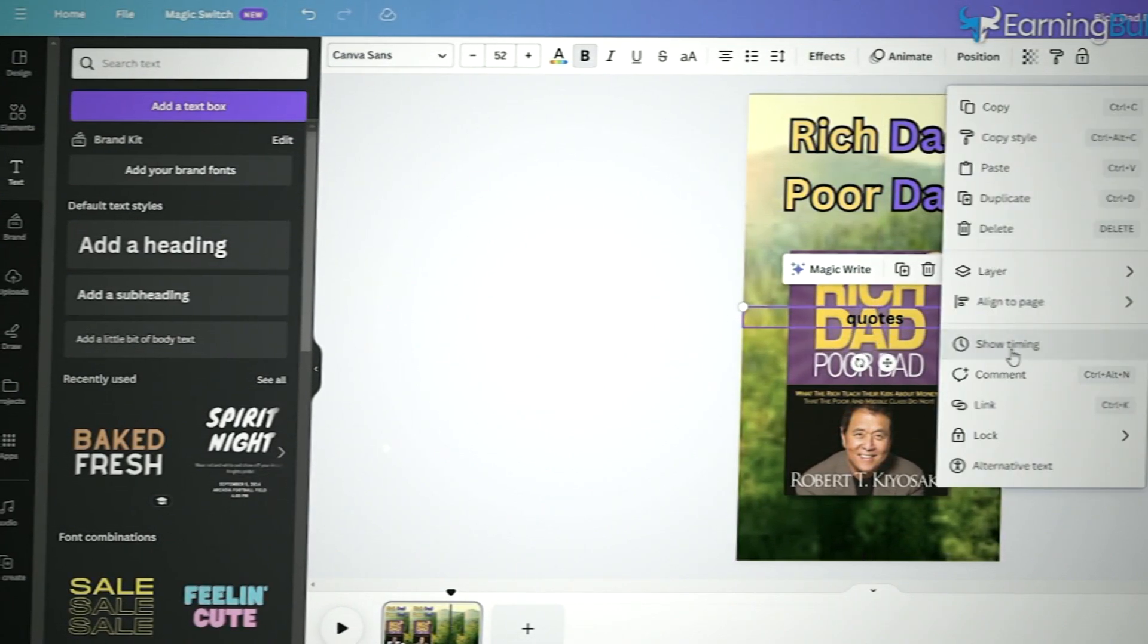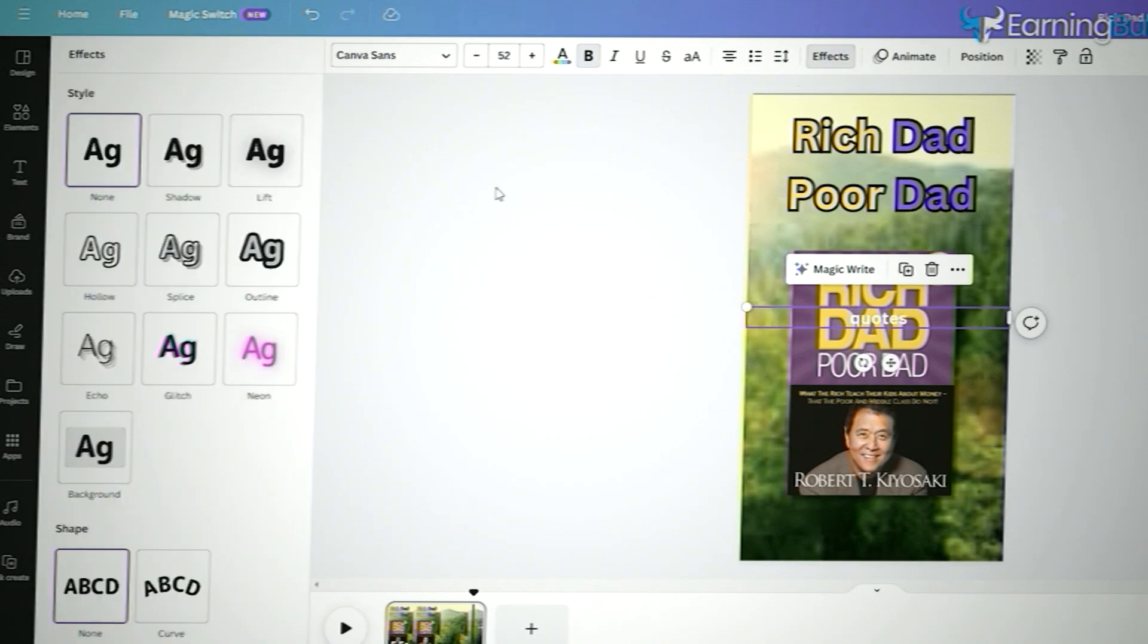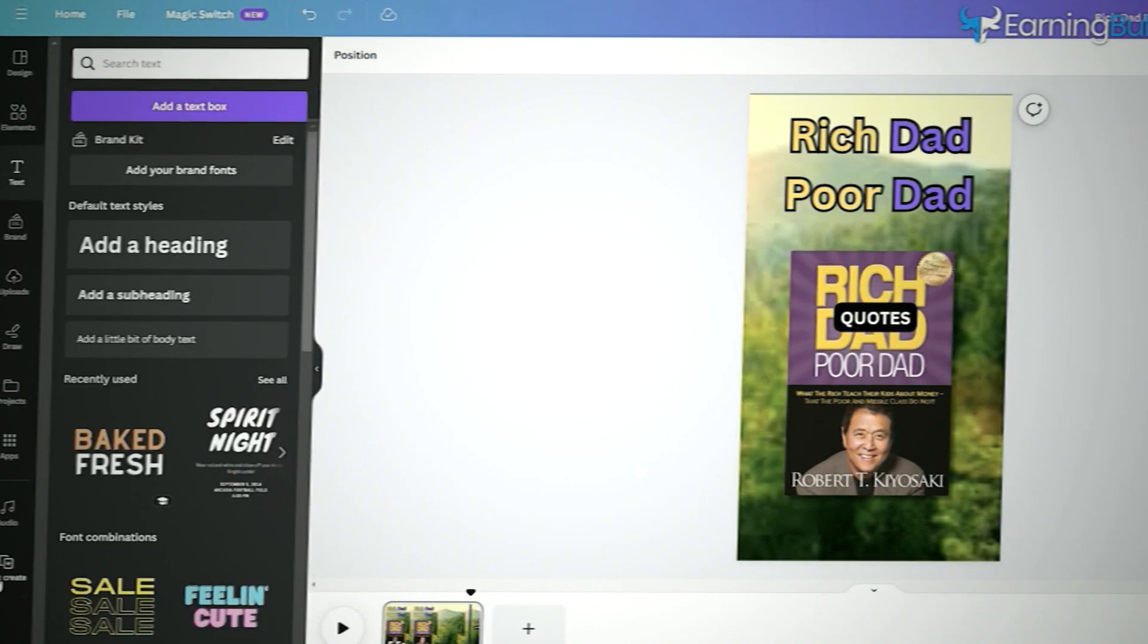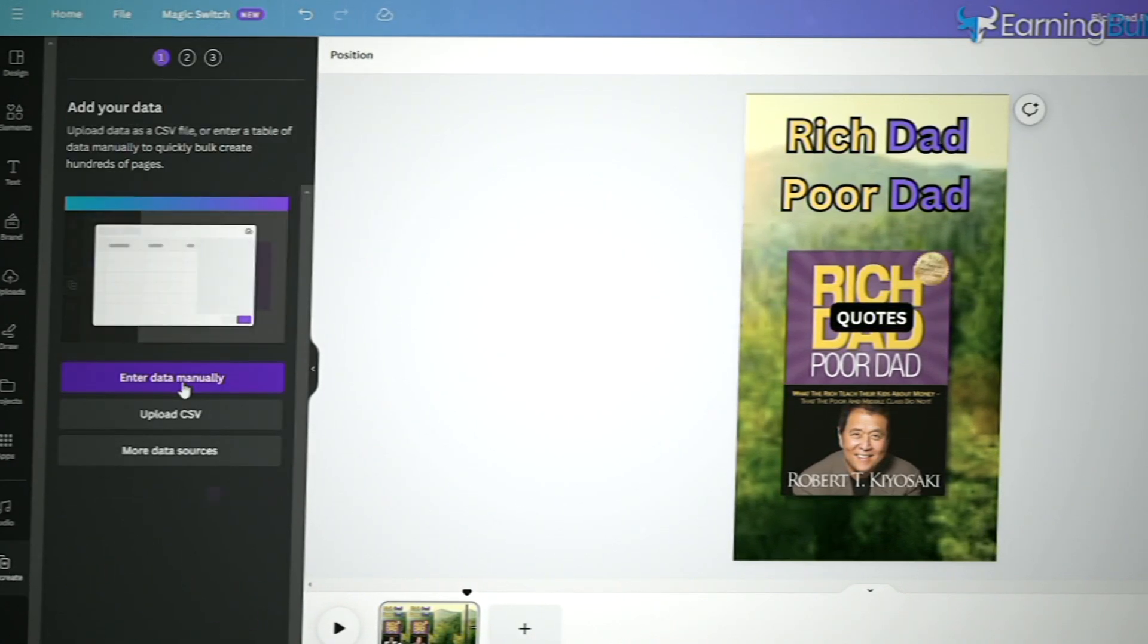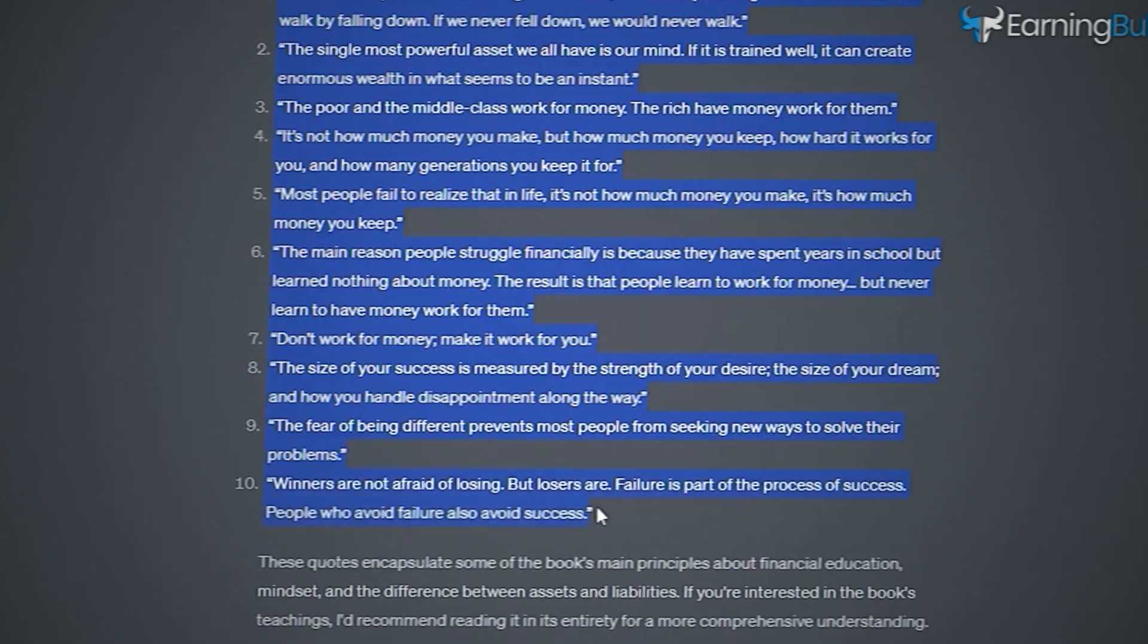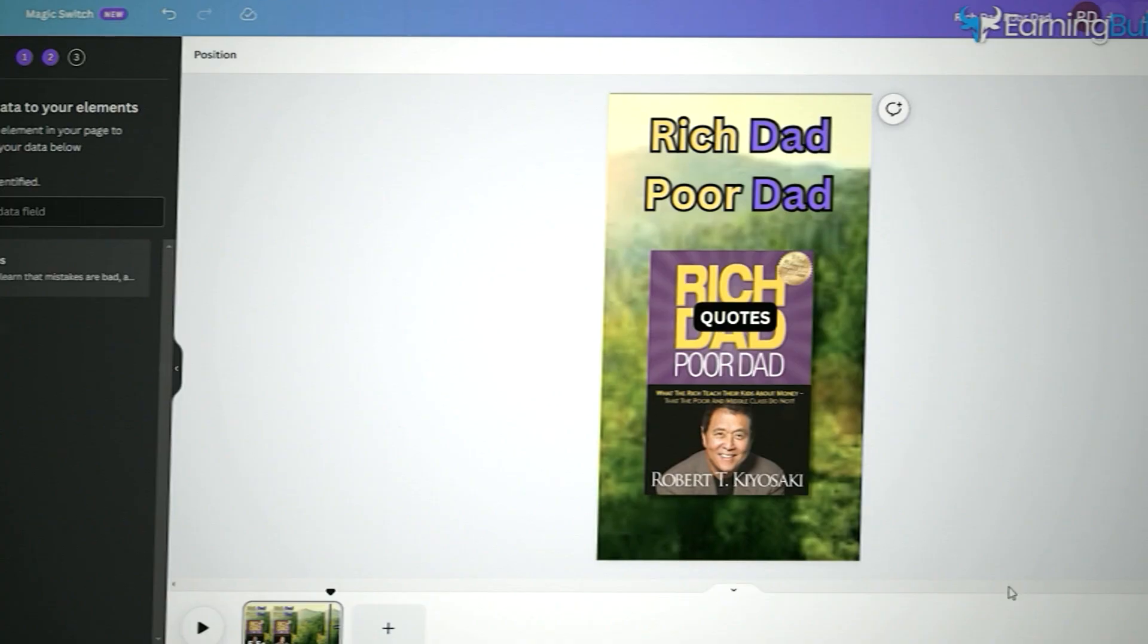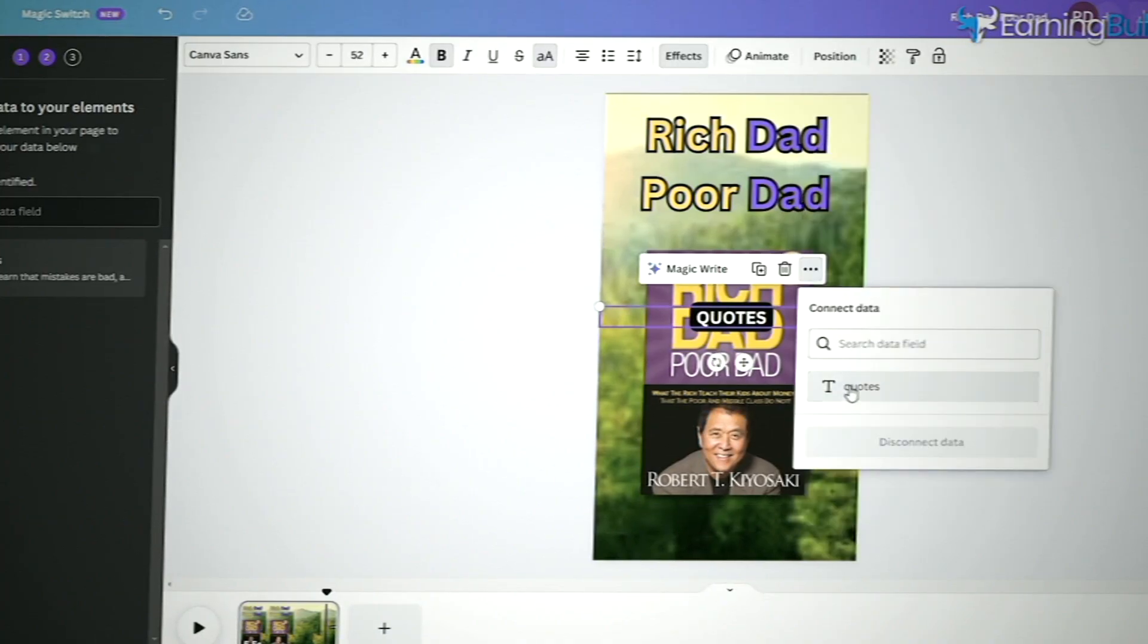Let's speed things up by creating all 10 videos at once. We'll use a feature called Bulk Editing in Canva and paste in our quotes. Then we'll link the quotes to our text layers and generate the videos.